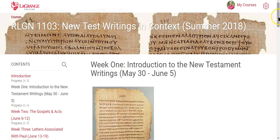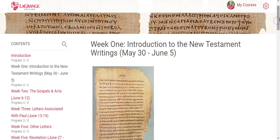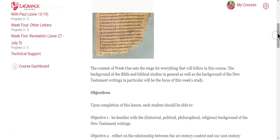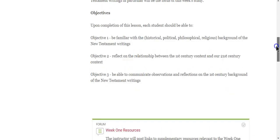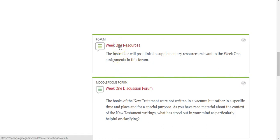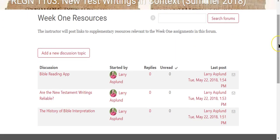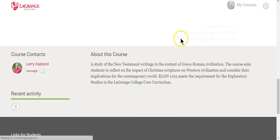All five weeks are scheduled and divided up for us. Week one is the introduction to the New Testament writings. The dates for the class are there, along with a description of week one and the learning objectives. Every week I'm going to post some supplementary resources for you — for instance, an article on the history of Bible interpretation, another on whether the New Testament writings are reliable, and a recommended Bible reading app.